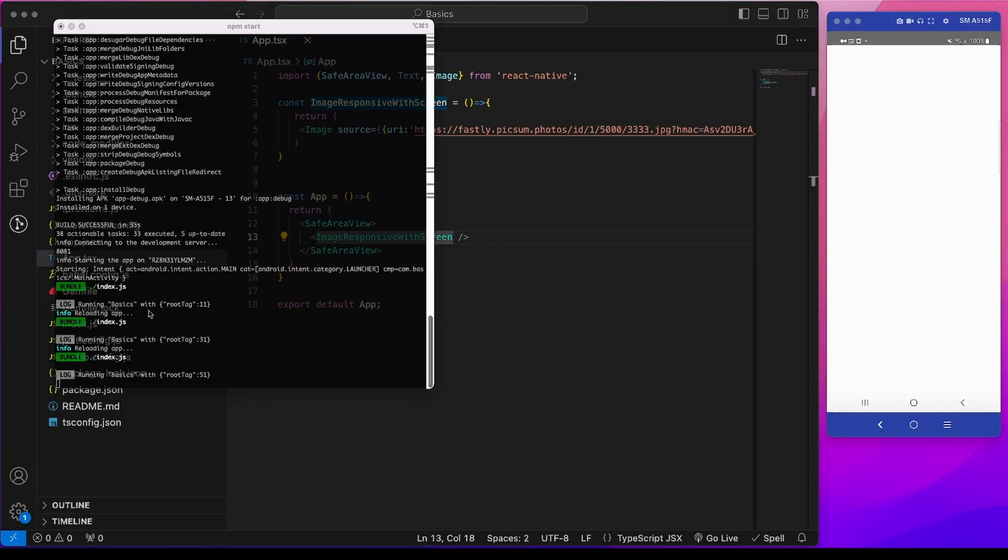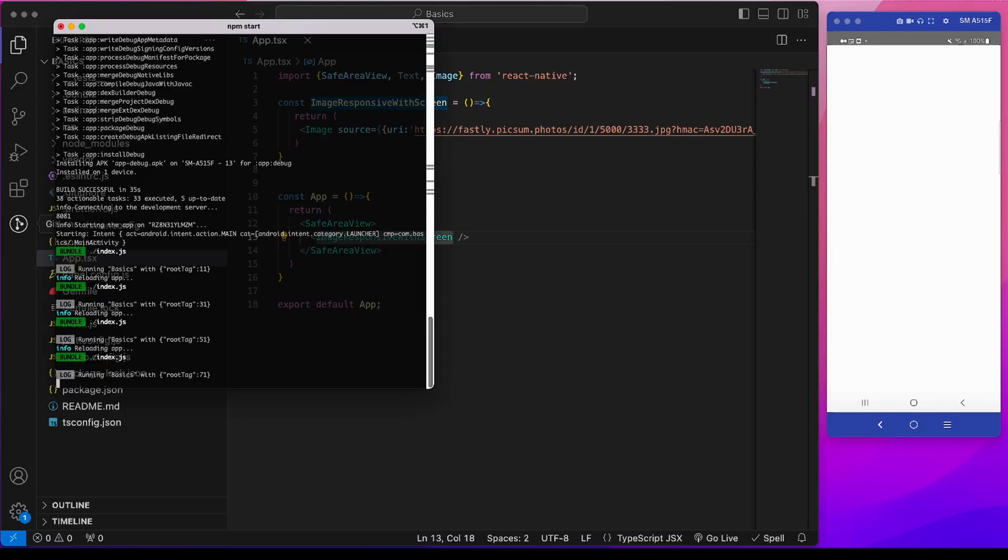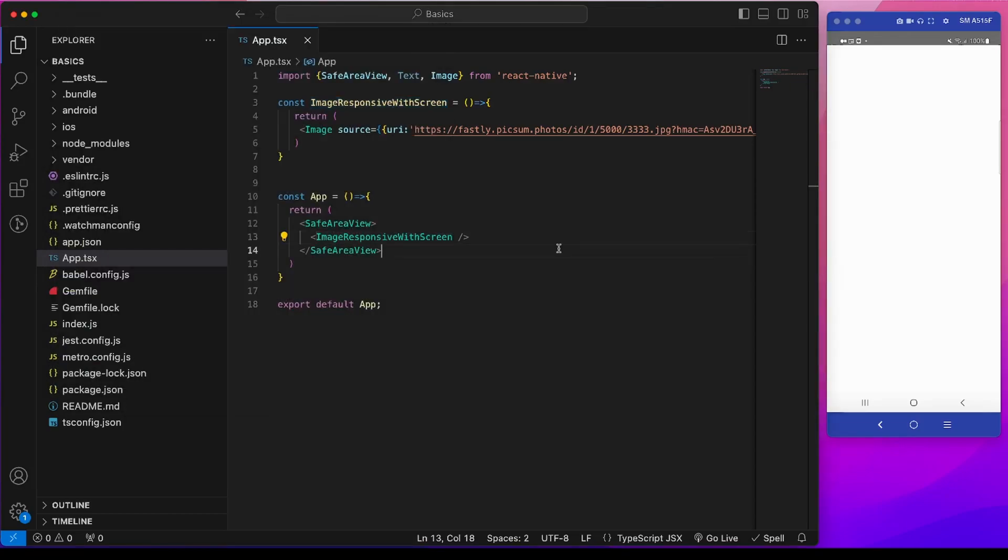We run this app now and we find that this image is not showing. To solve this we need to provide width and height to this image. Since we want to keep this image responsive with respect to screen size, we need to use a hook named useWindowDimensions. This hook returns the width and height of the current screen.